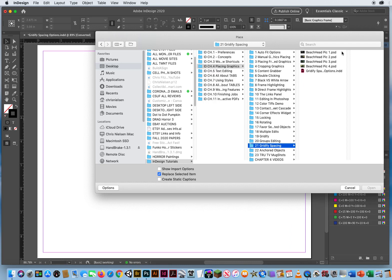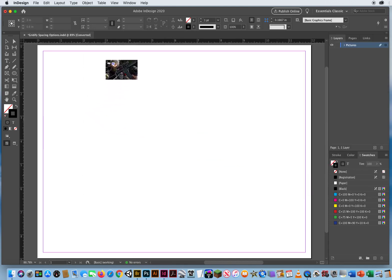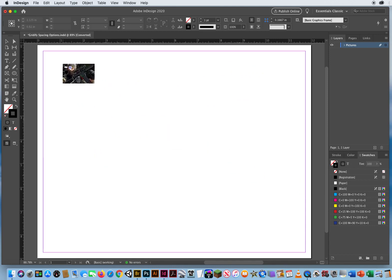I'm going to select all four of the photos. I'll click Open. Now I've got these horizontal photos, so I want two on the top, two on the bottom.